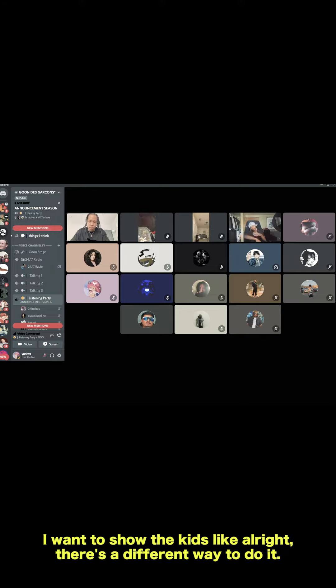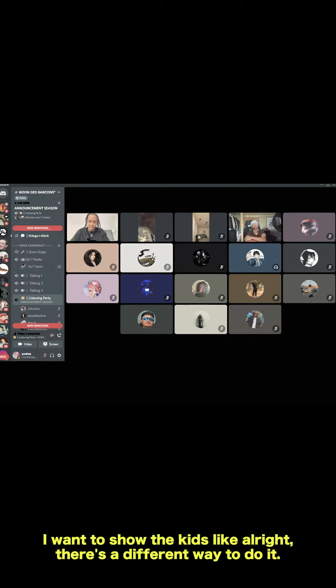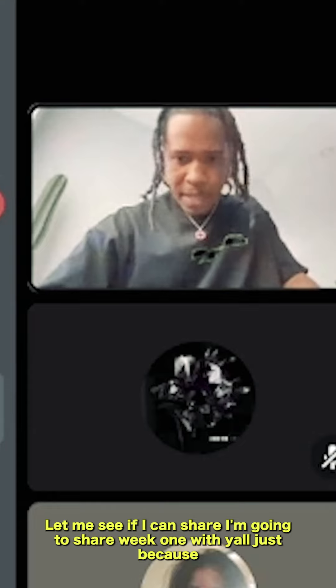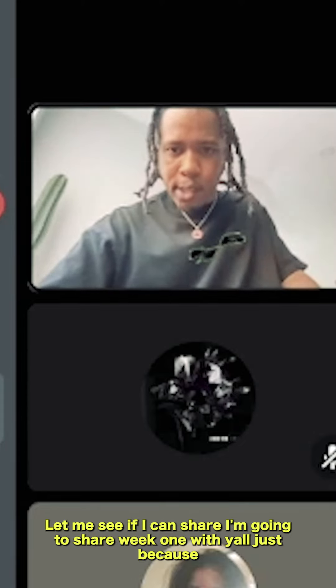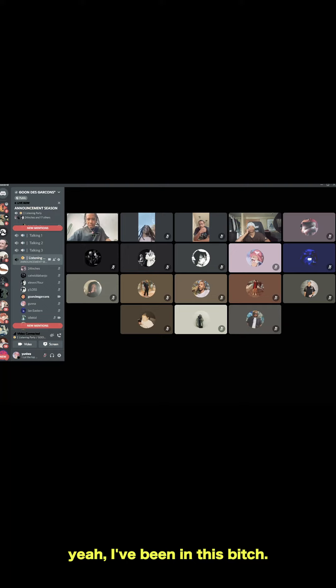I want to show the kids, like, all right, there's a different way to do it. Let me see if I can share, I want to share week one with y'all, just because y'all been in this bitch.